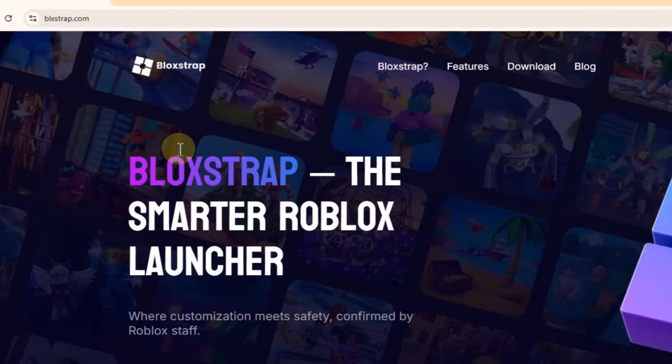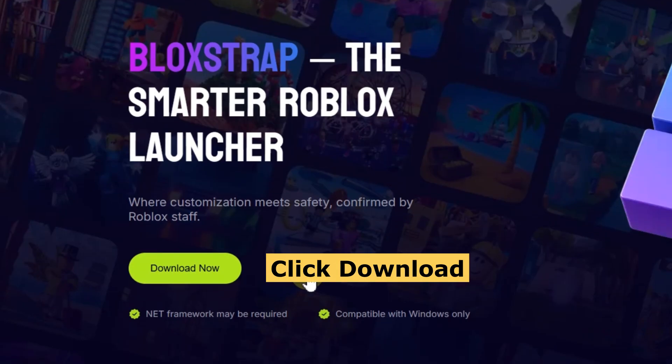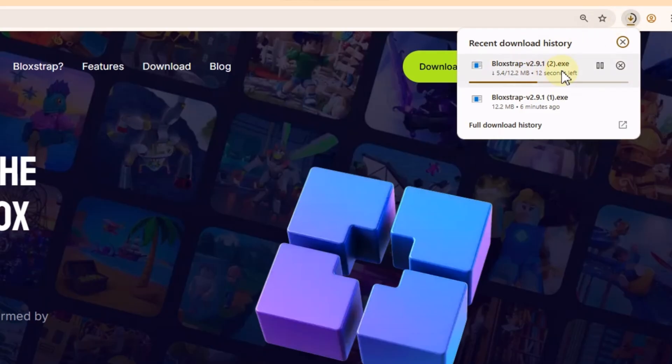Step three, now go back to the bloxstrap.com website and click the download button to start downloading. Wait for the file to finish downloading.